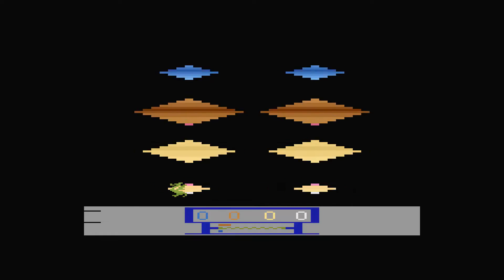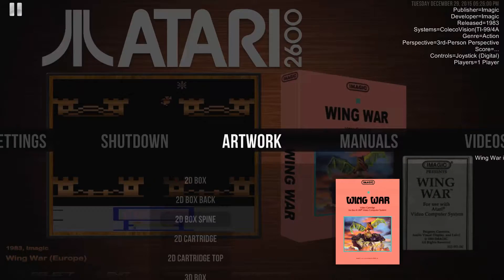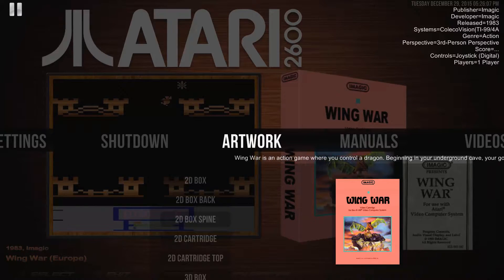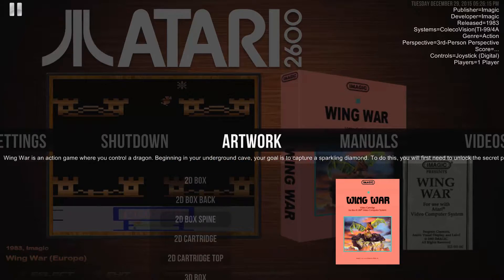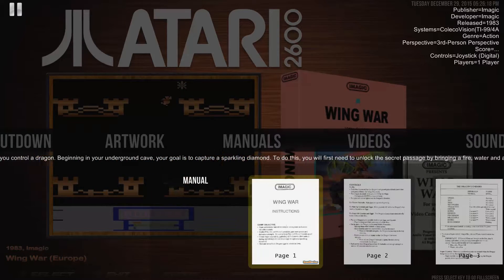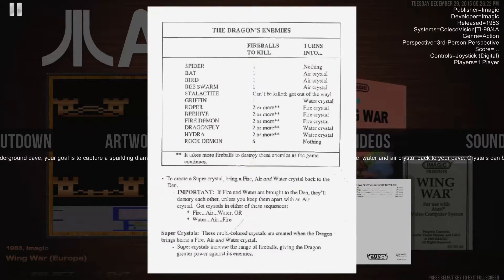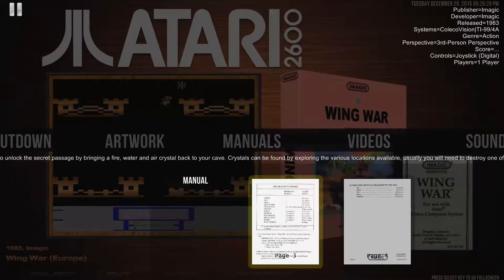This is where PAWS comes in. With the press of a button you can have full access to scans of all the game's physical media, including manuals. It also features a well-written scrolling overview of the game's objectives and elements.